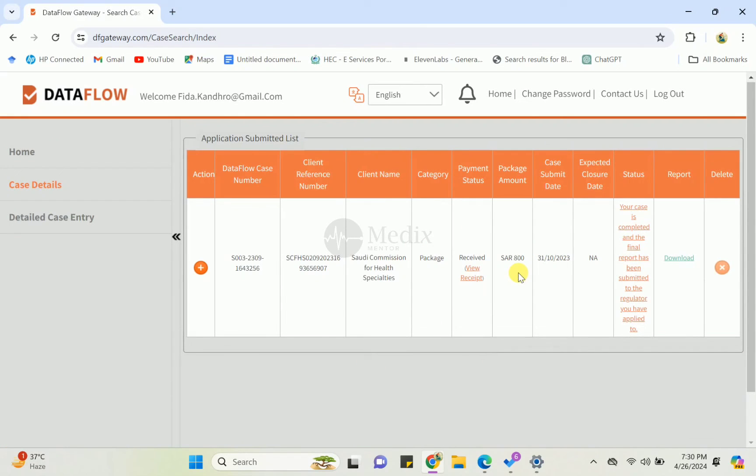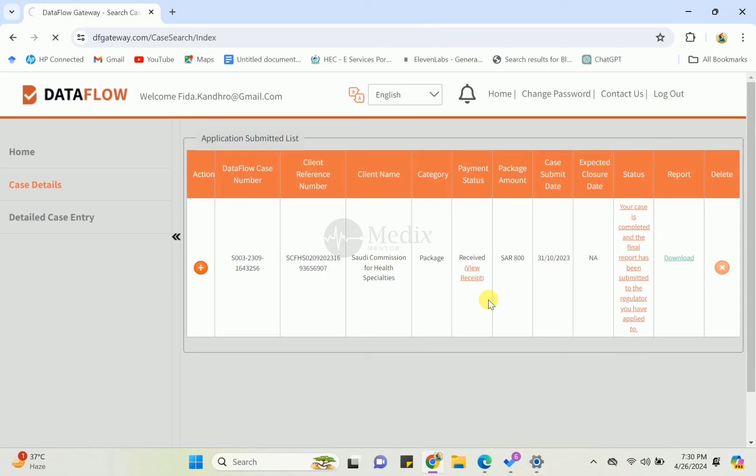So in this way you can check your DataFlow report status. If you have any other questions, you can ask me and I will try to address your questions and answer your queries. Thank you so much for watching Medics Mentor.